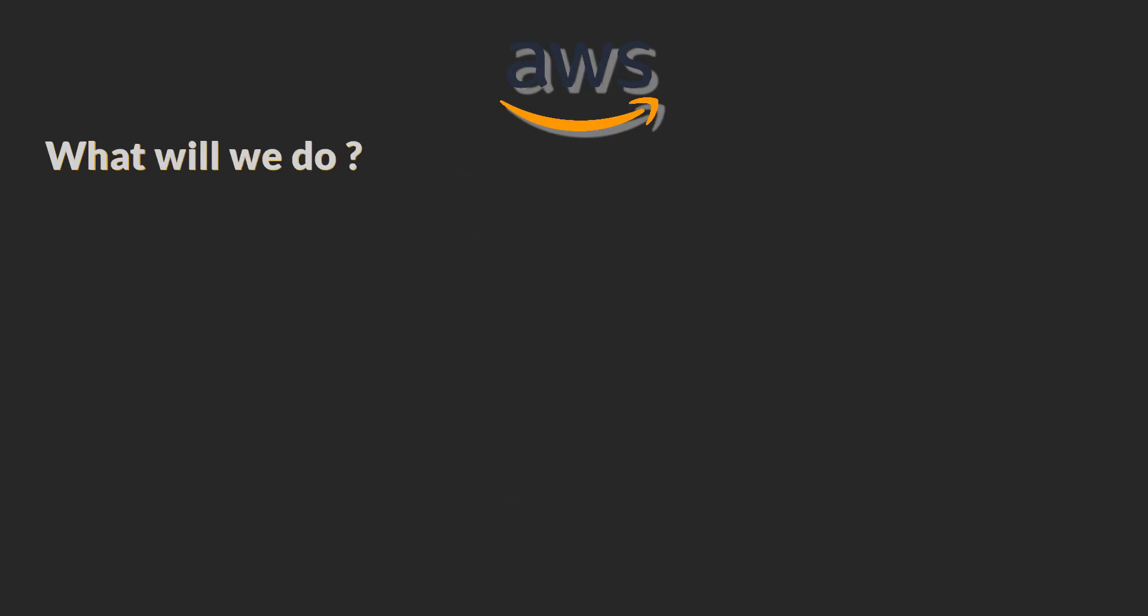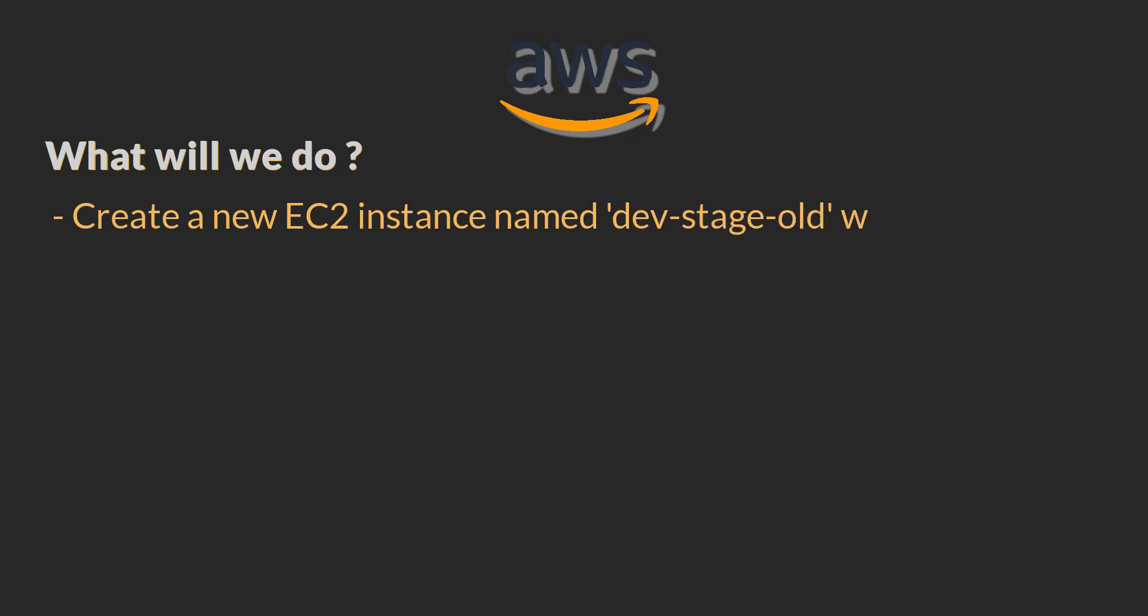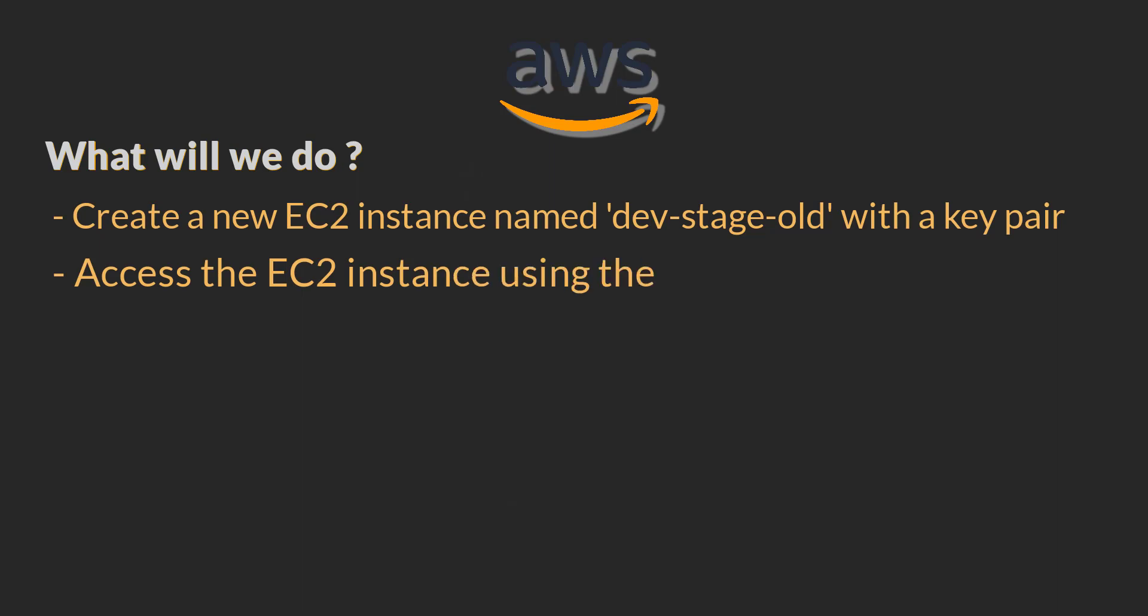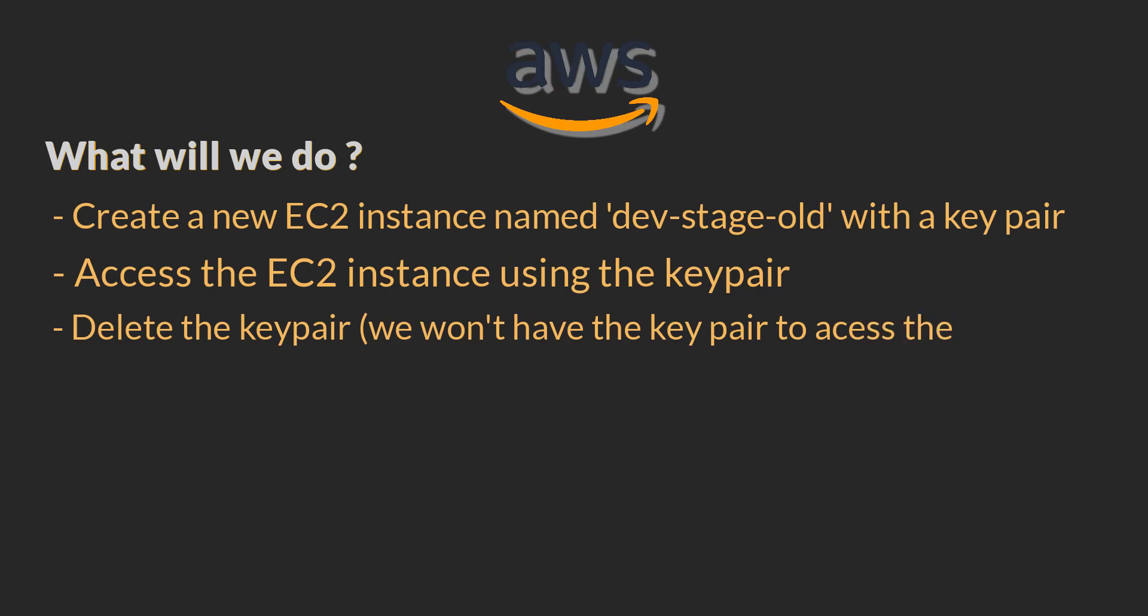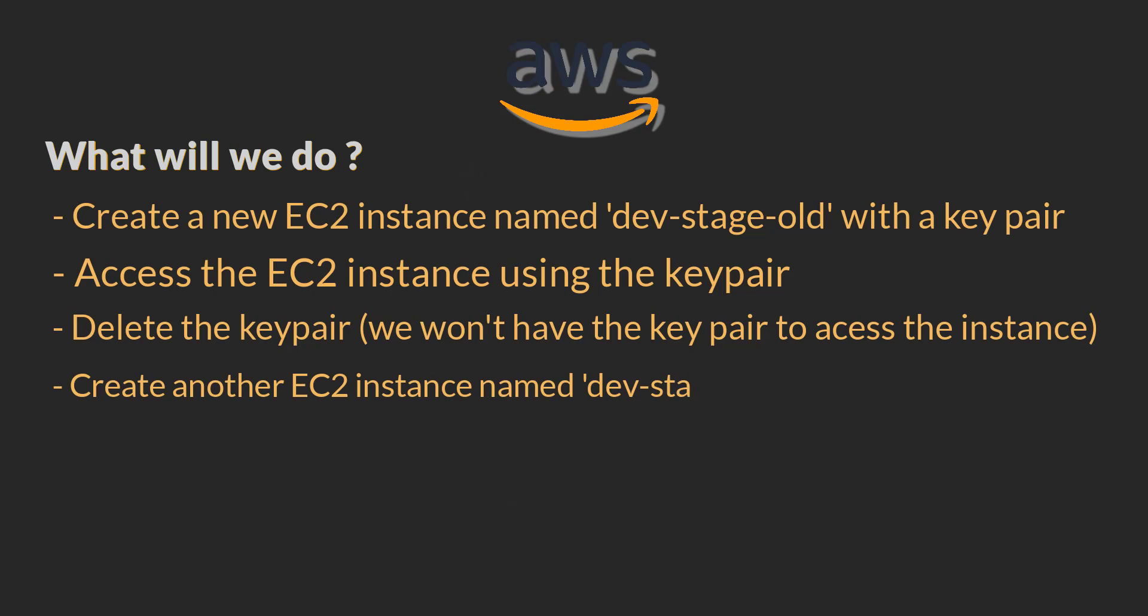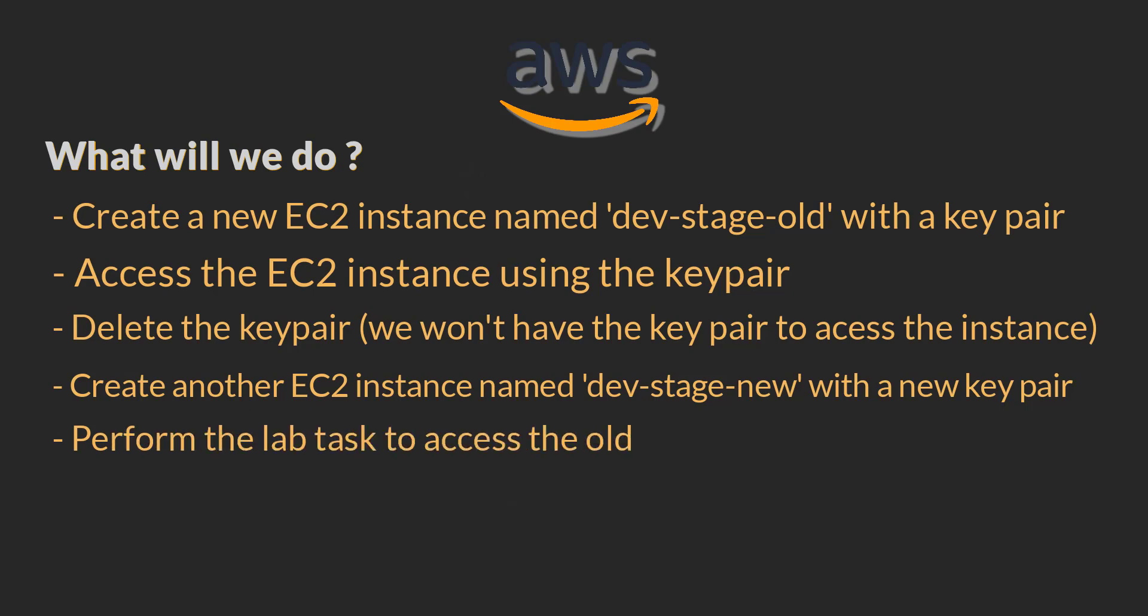What will we do in this video? We will create a new EC2 Linux instance named dev-stage-old with a key pair. Then we will access the EC2 instance using the key pair. Next, we will delete the key pair. After that, we won't have the key pair to access the EC2 instance. Again, we will create a new EC2 instance named dev-stage-new with a new key pair. And then we will perform our lab task to access the old EC2 instance which key pair is already lost or deleted permanently.